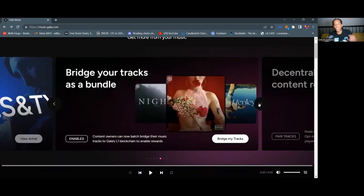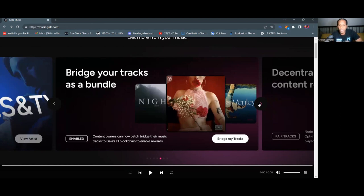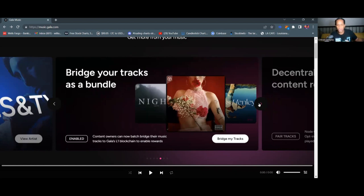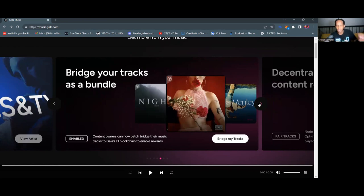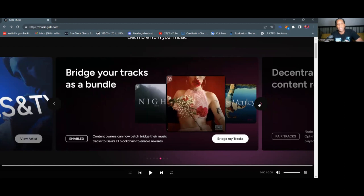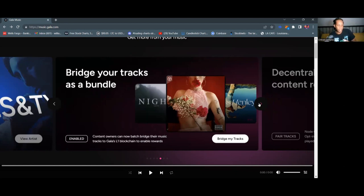Bridge your tracks as a bundle. This is actually not new news. This is kind of old, but you can bridge your tracks as a bundle, which is a utility of the Gala Music platform. You don't really see this anywhere else in the Gala ecosystem. If they did implement it into the Gala Games ecosystem, it's very new, but you can bridge your tracks as a bundle. So what that means is Gala initially started out on the Ethereum blockchain and now they have what they call their own blockchain, which is called Project Giri or Giri.